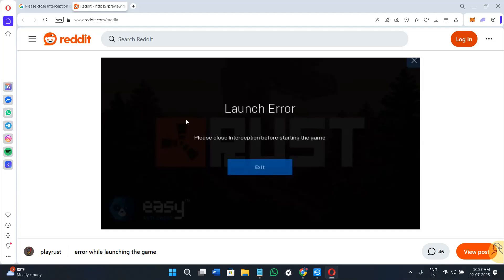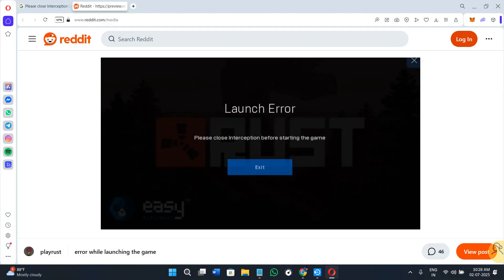Hi everyone, welcome or welcome back to the channel. In today's tutorial I will show you exactly how to fix this error that says please close interception before starting the game using safe and easy methods on your Windows. No risky settings, no complex commands, so make sure you watch this video till the very end. Also, before proceeding, make sure you check out the links of all the resources mentioned in this video down in the description box below.